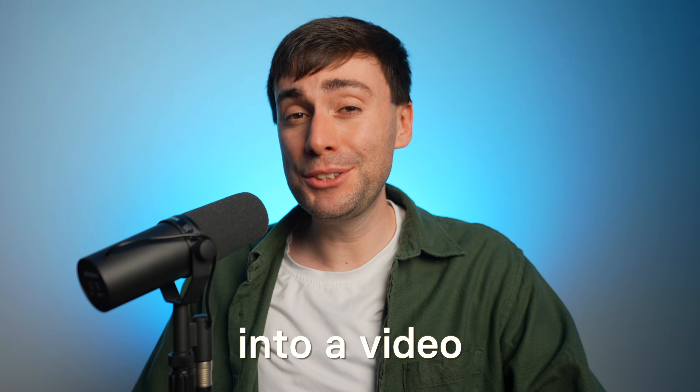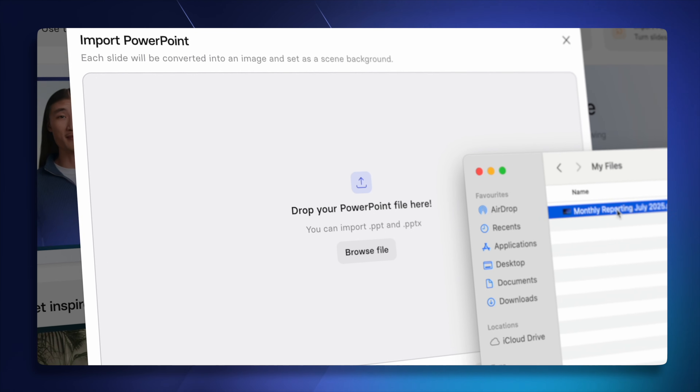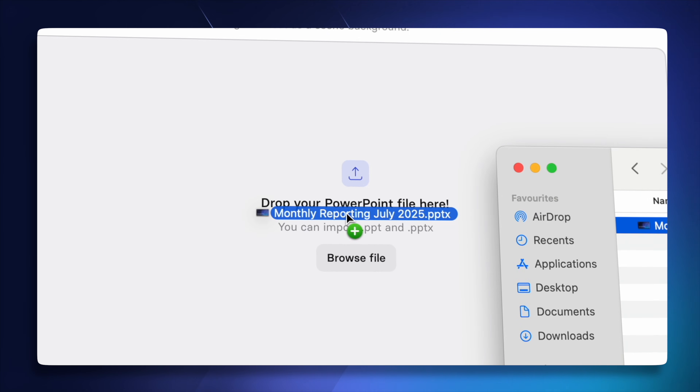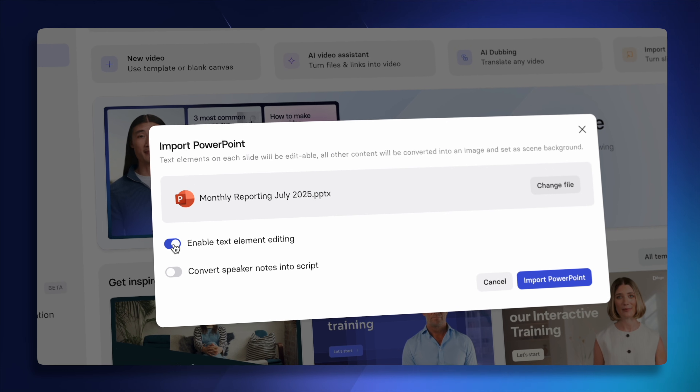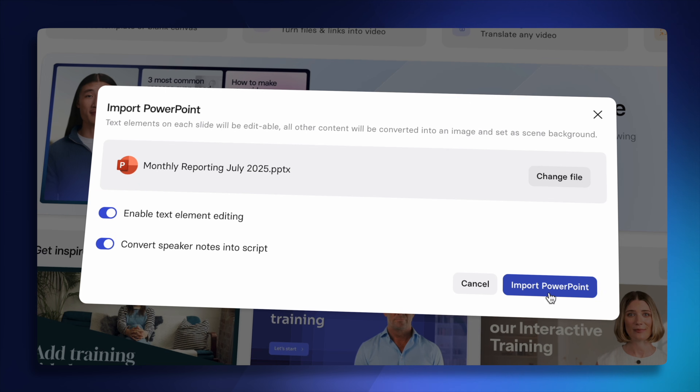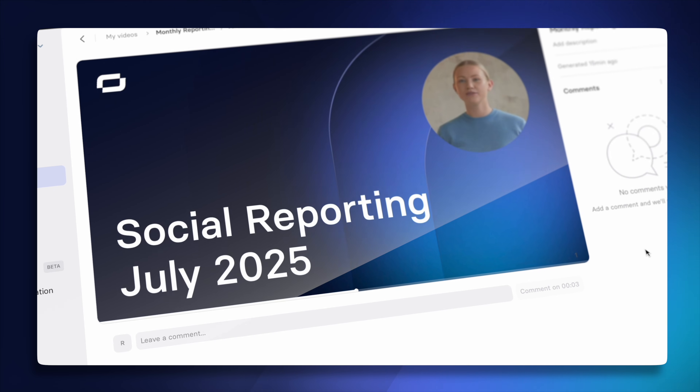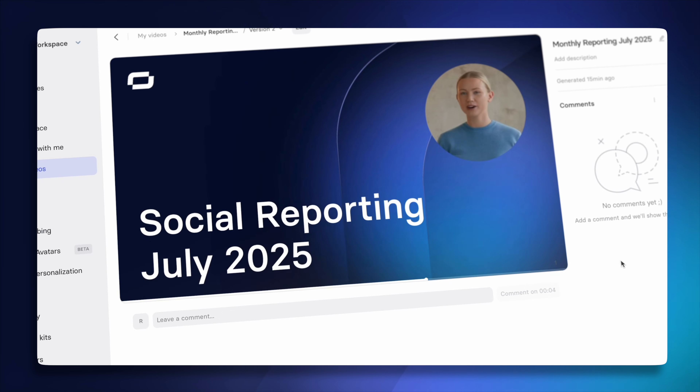To convert any PowerPoint into a video, drag your presentation into Synthesia, click three buttons, and you now have a fully customizable video that people might actually enjoy watching.